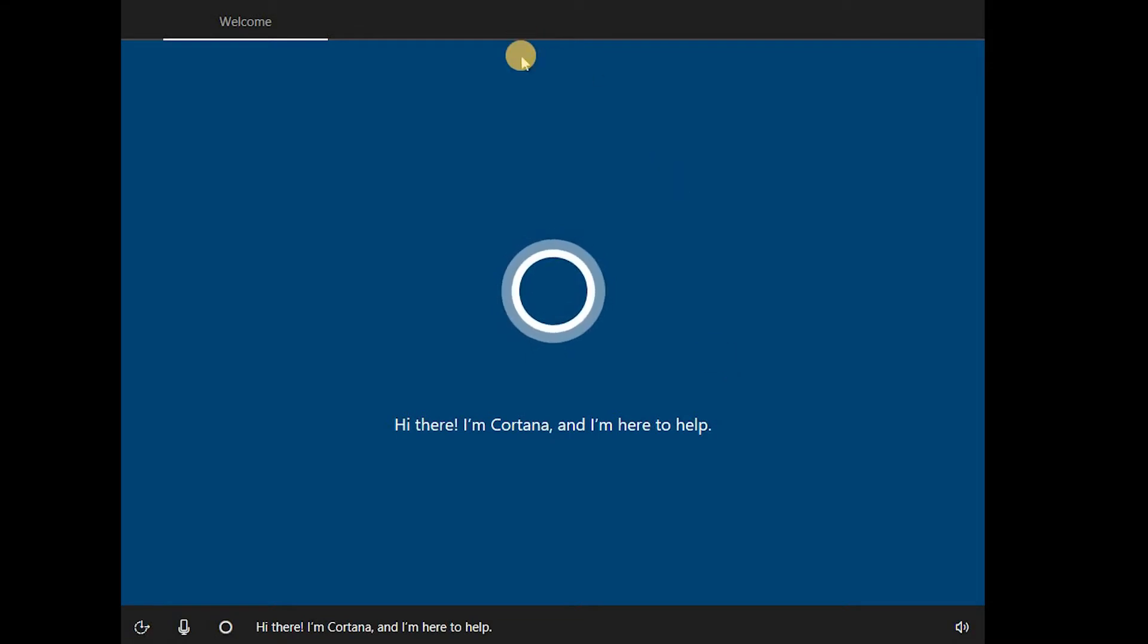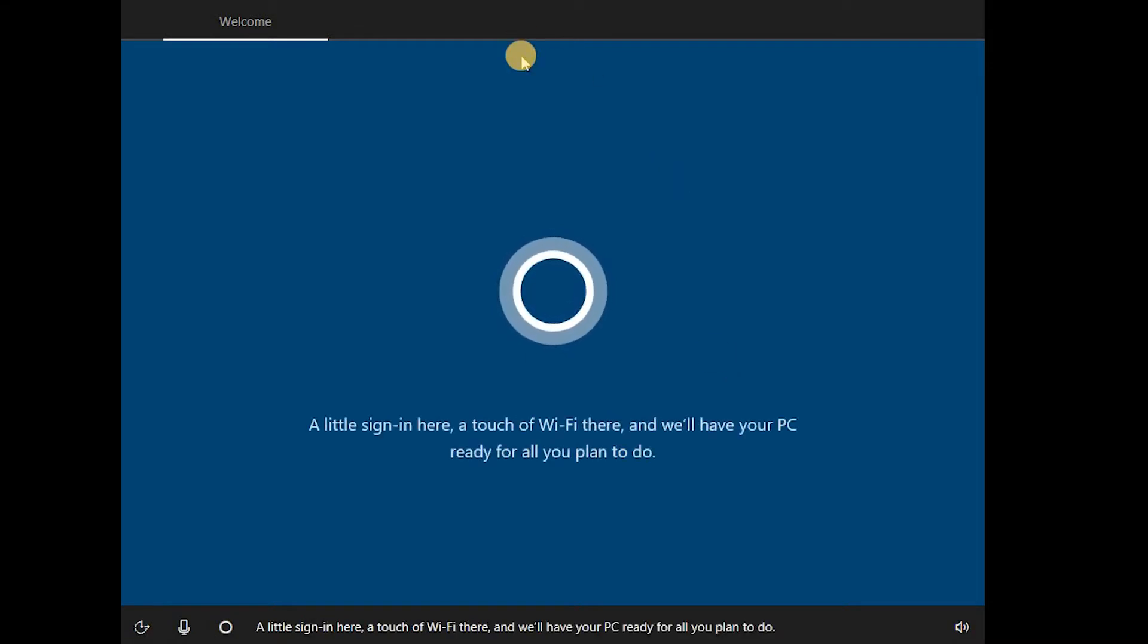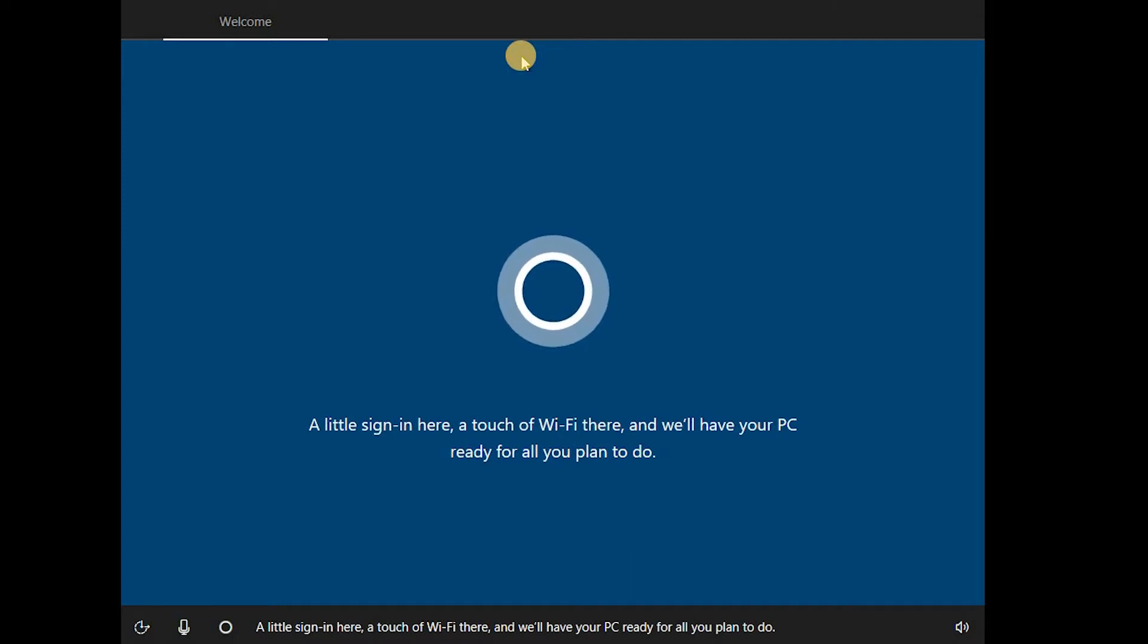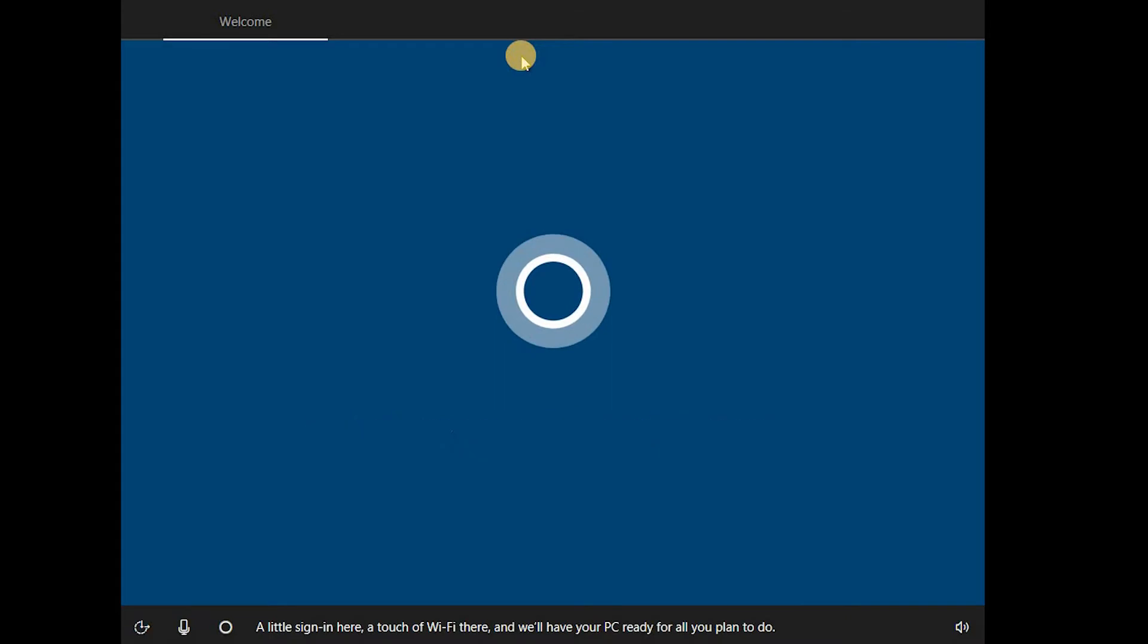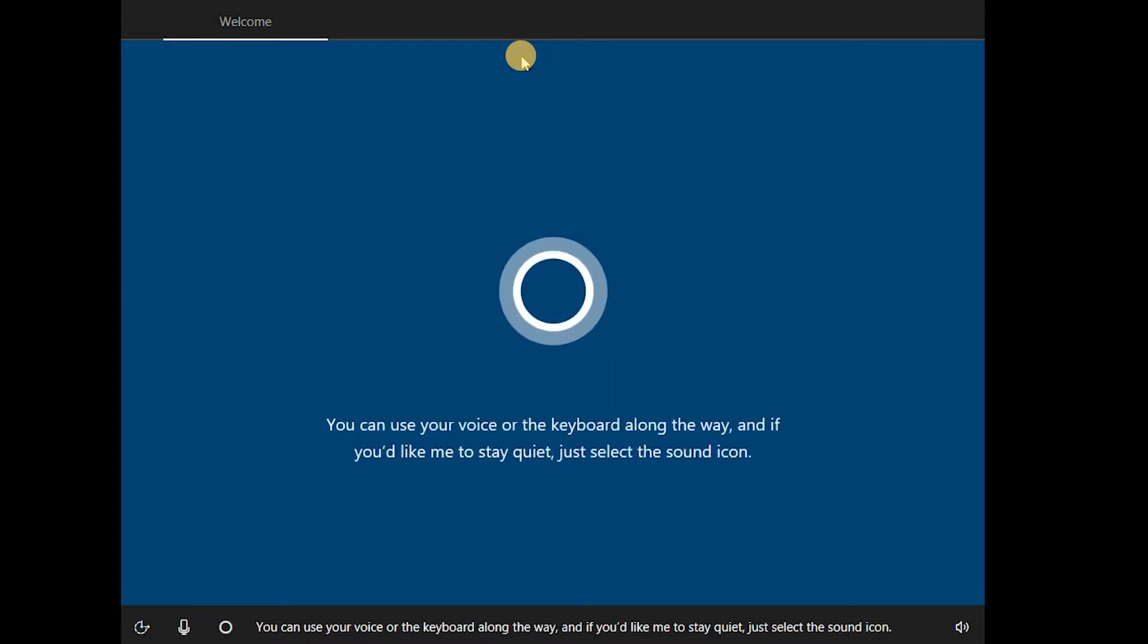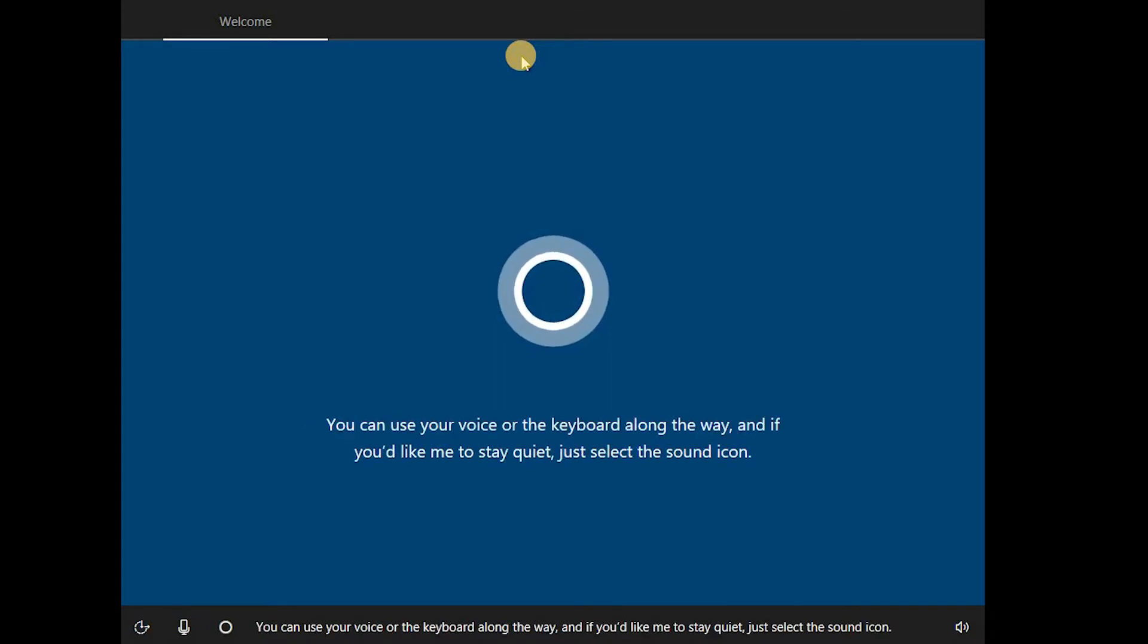Hi there, I'm Cortana and I'm here to help. A little sign in here, a touch of Wi-Fi there, and we'll have your PC ready for all you plan to do. You can use your voice or the keyboard along the way, and if you'd like me to stay quiet, just select the sound icon.